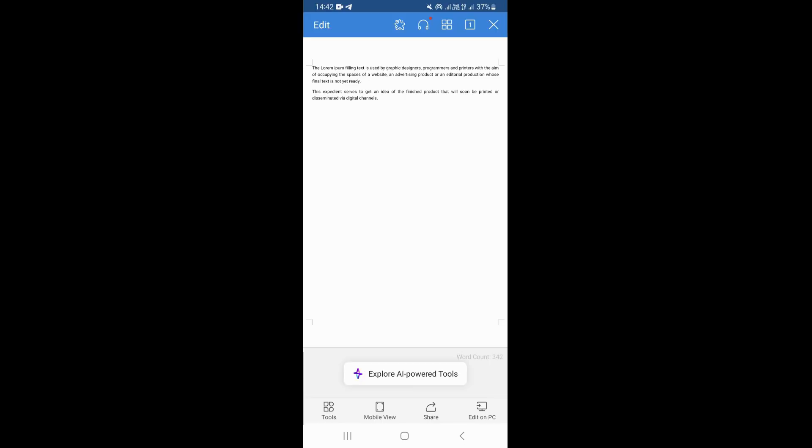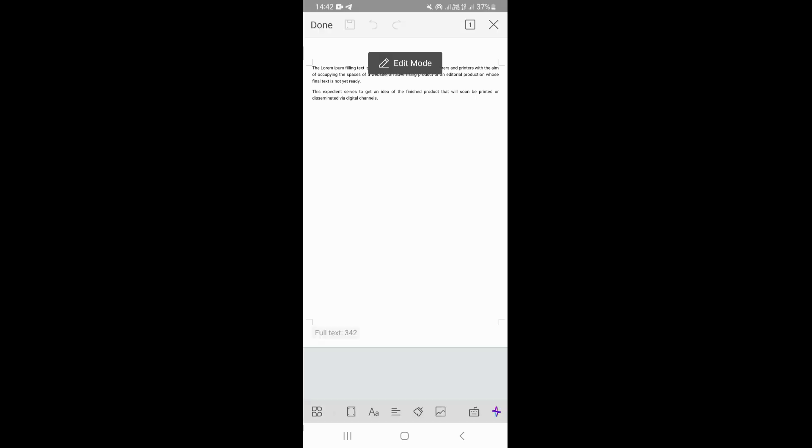Once you open your document, you want to click on edit right here on the top. This is going to open the edit option for your document.